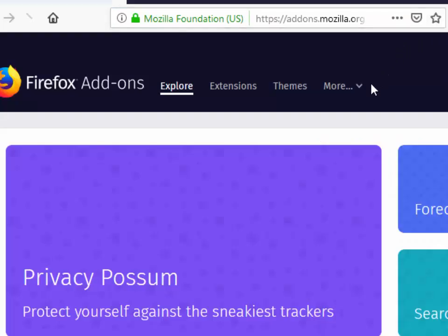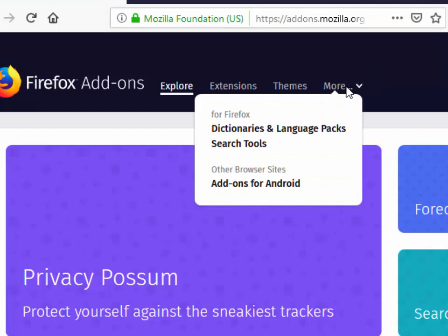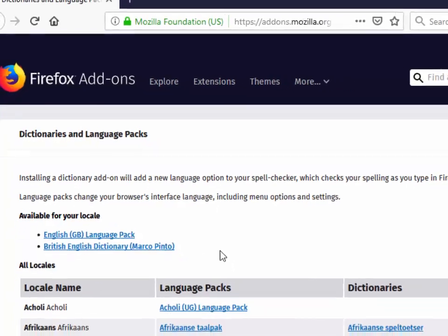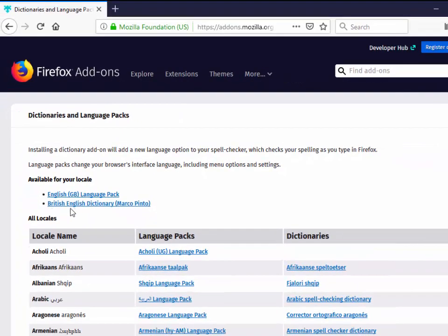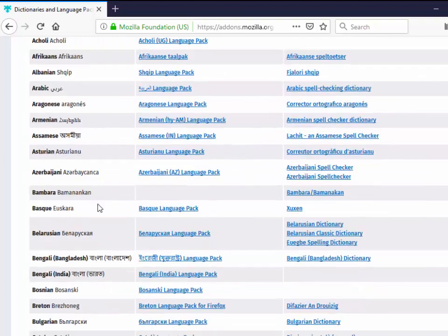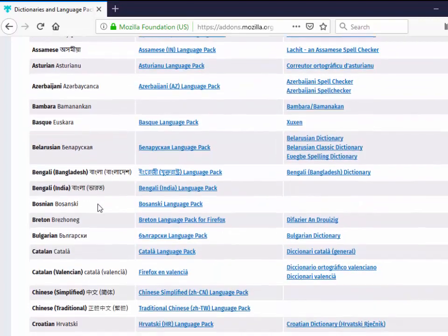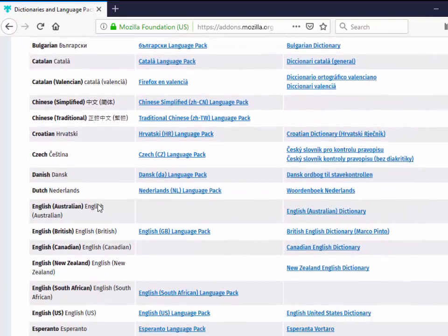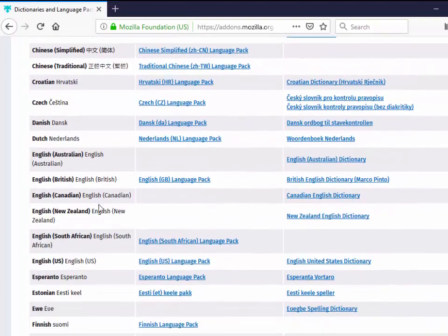This page will load. Move your mouse over the arrow next to more and then move down to dictionaries and language packs and left click once. It will give you a language pack and a dictionary available for your locale. If your correct locale isn't shown here then you can scroll down the list and choose one from the list here.